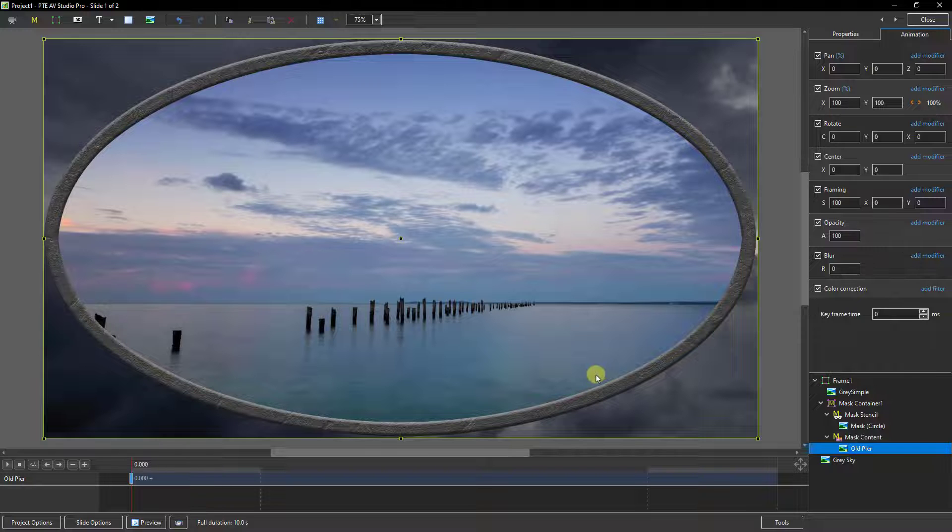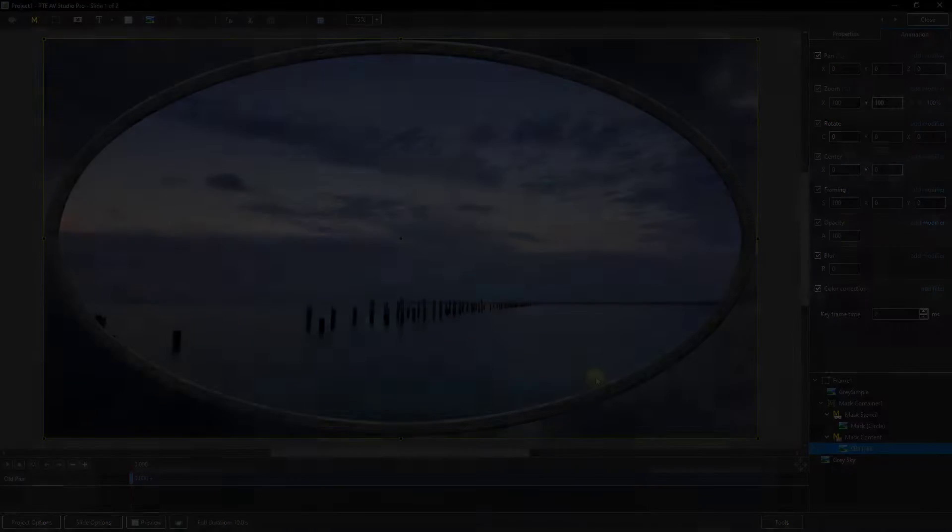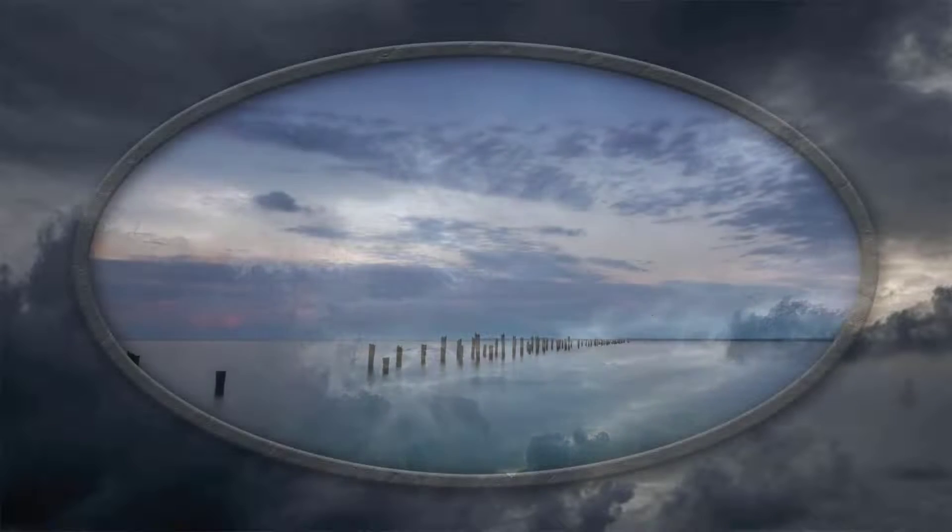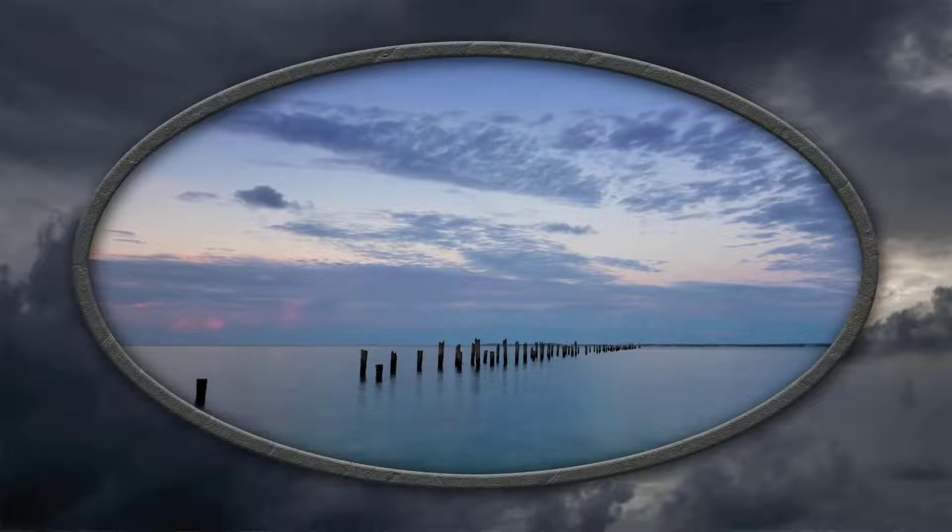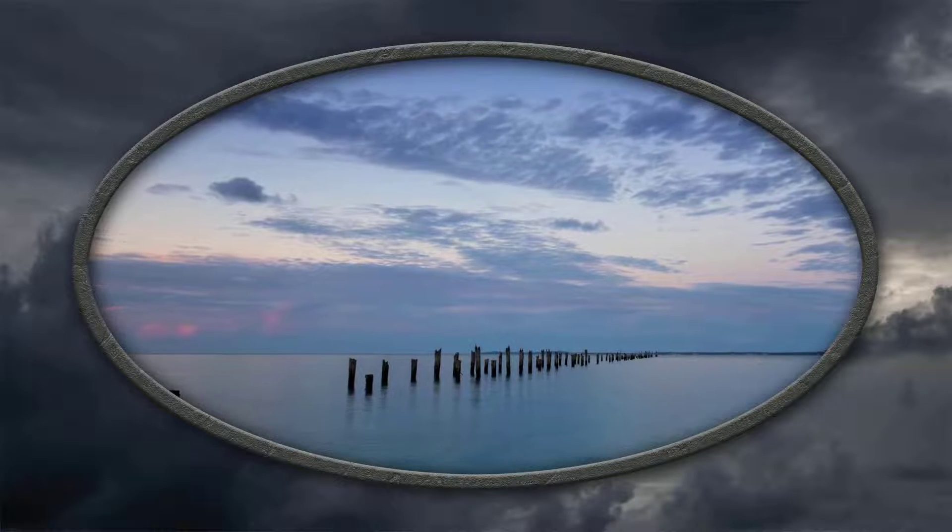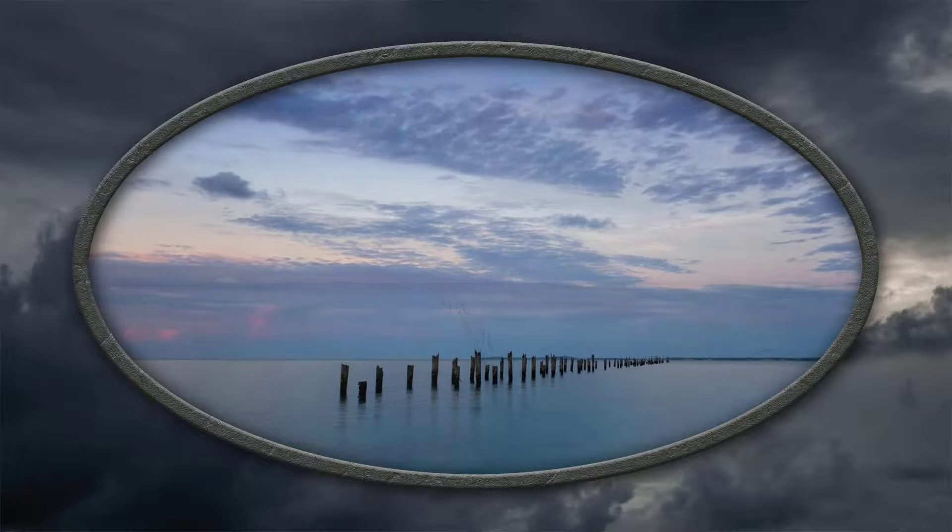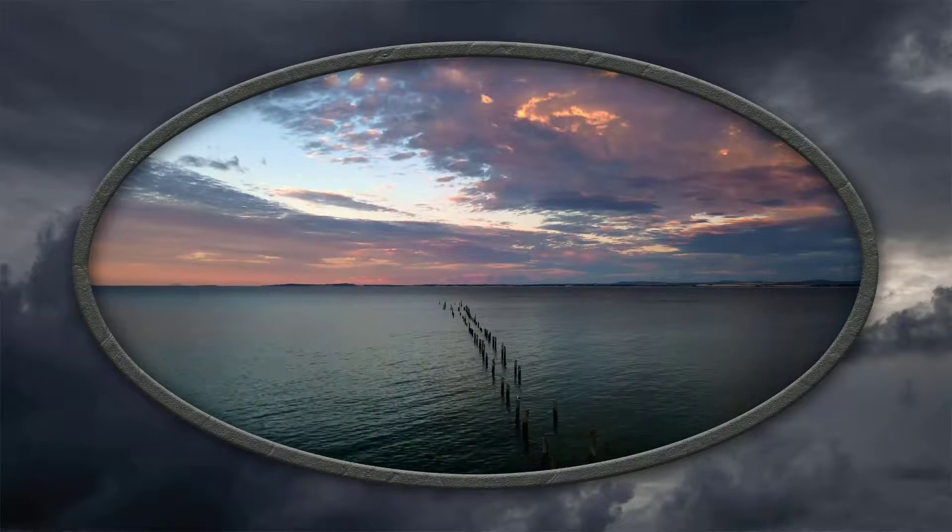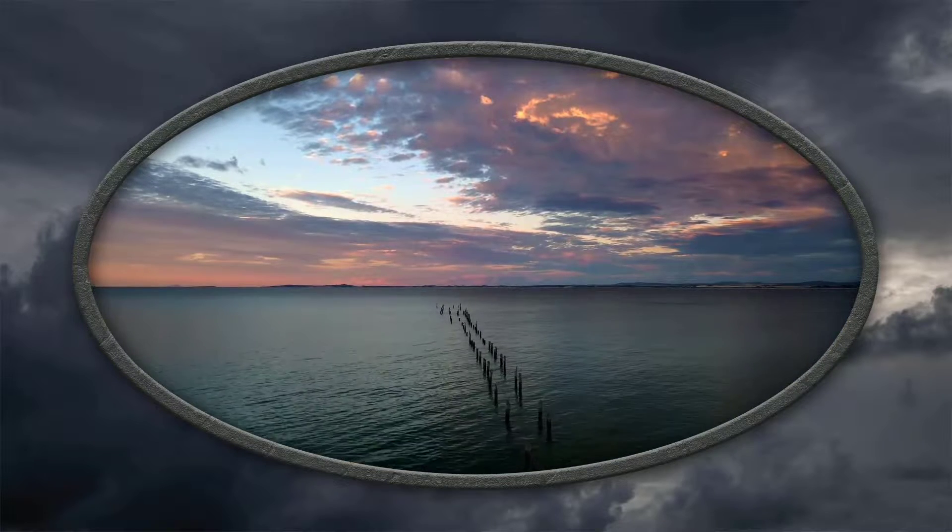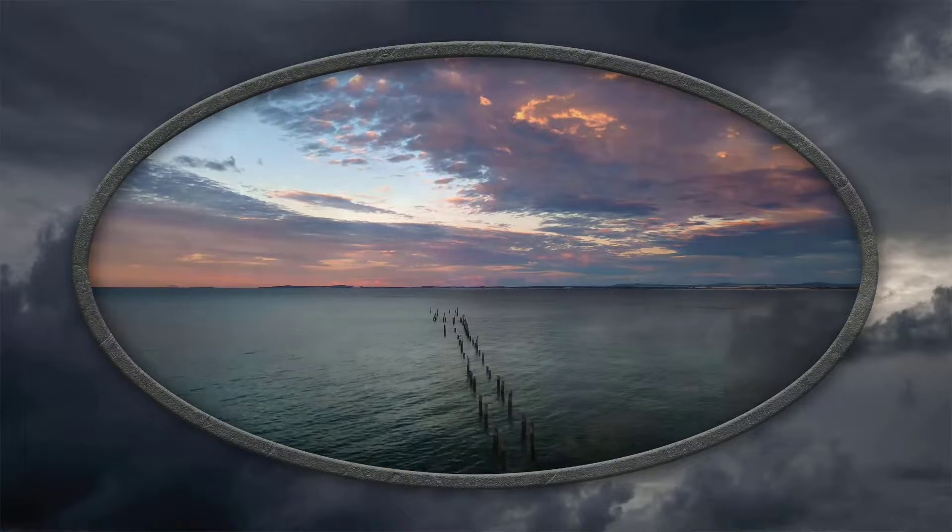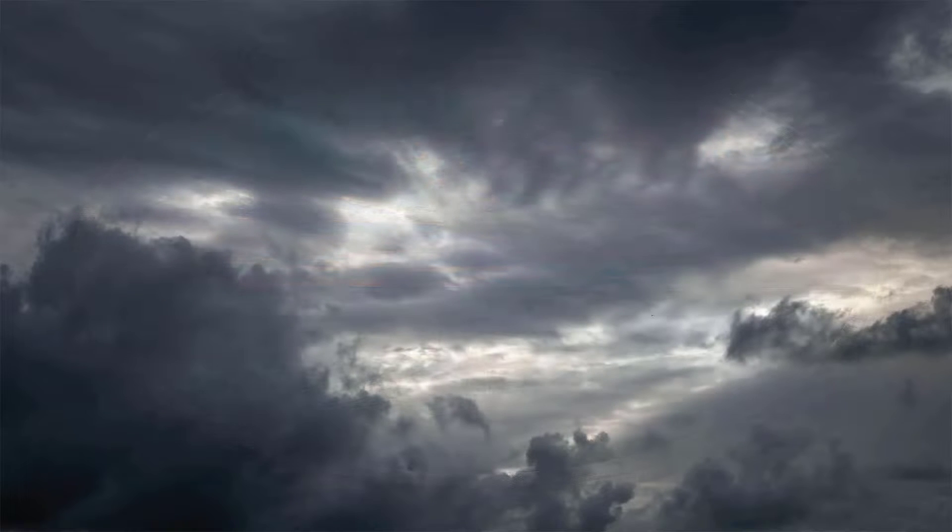So there we have our still image, and it's going to be nicely followed by the video. And of course, we could even zoom or animate this within the frame because we've got the edges protected by the mask. So now my 12.8-second video is running within a slide duration of 10. So that works pretty well too.